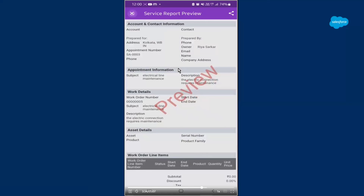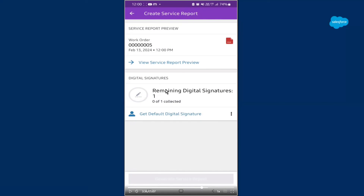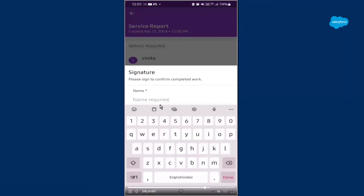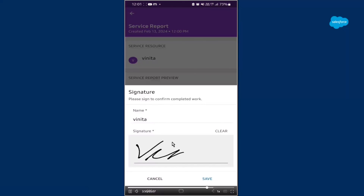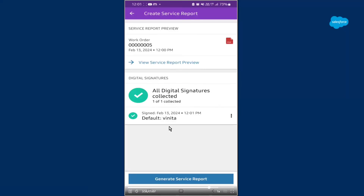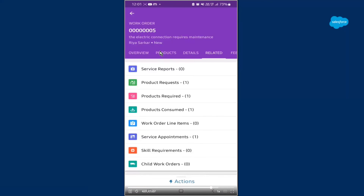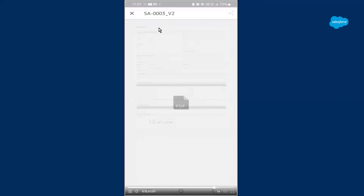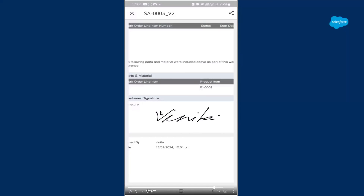Once you go back, you'll have to provide a digital signature. The remaining digital signature area is where you click to get a default digital signature part and sign your own signature. Like I said, a service report is signed by both the service resource and the customer. This is the area where the service resource signs the service report. Once you click on it, click Done. This is where you give your signature and your name — the name of my service resource is Vinita. You can sign it by hand on your phone. Just click Save, then click Done. Once the digital signature is collected, click on that service report and it will be generated. A service report has been created.